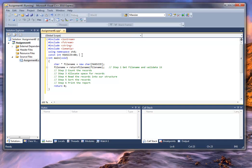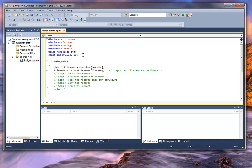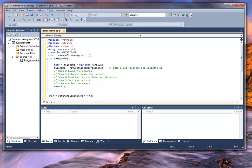We want to put the prototype above. It is returning a character pointer. We're calling it return file name and passing in a character pointer — there is the prototype right there. Let's put this down here: character asterisk, return file name, character asterisk. We've got to give it a parameter name — something temporary, we'll say fn.